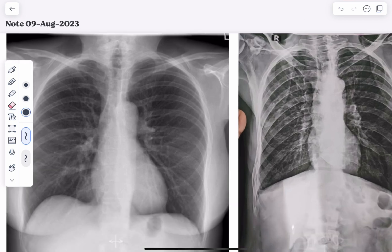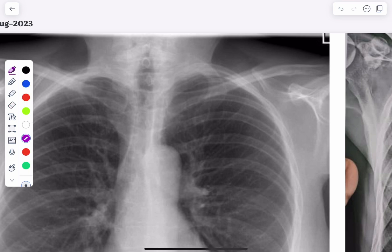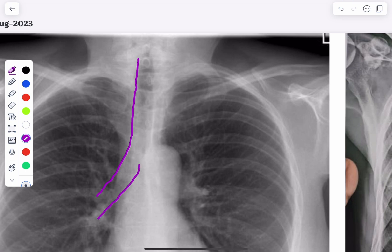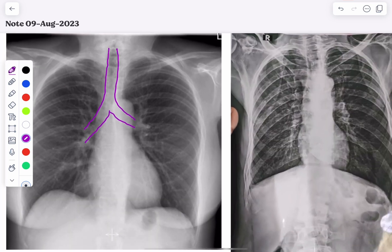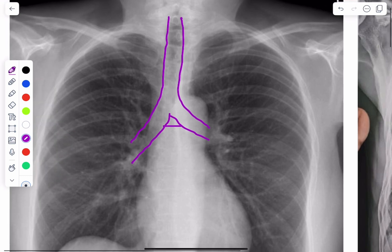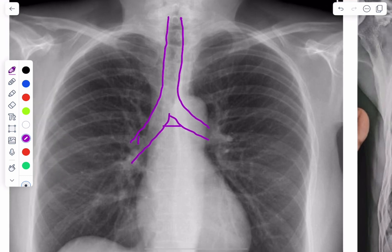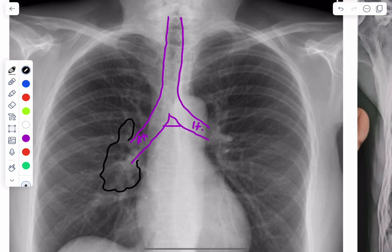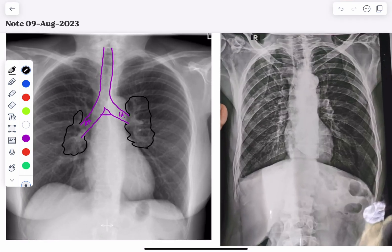If I zoom in, you can also see there is a blackish demarcation present here — this is your trachea. The angle present between the bifurcation of the trachea is known as the carina. This is the right main bronchus and this is the left main bronchus. Along with that, you can also concentrate on the hilum part of the lung field — these are the hila of the right and left lung.